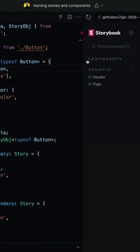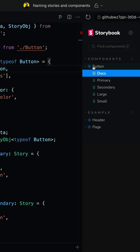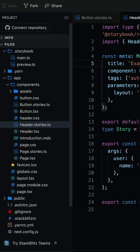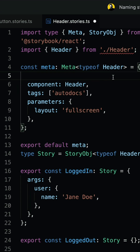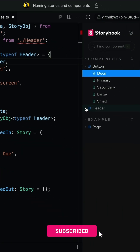Now we have a components group with button inside of it. I can do the same for header — simply delete and save. Now that moved into the components group.